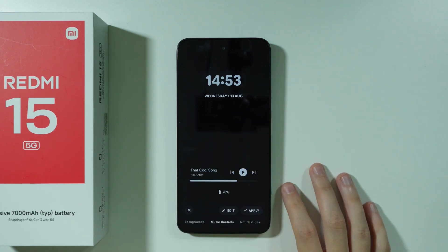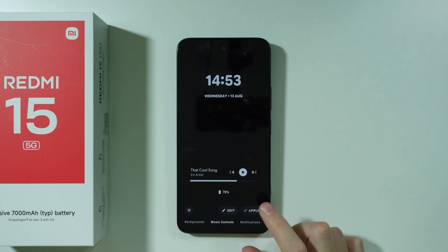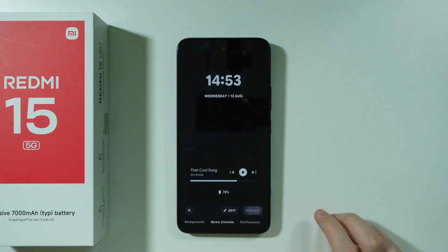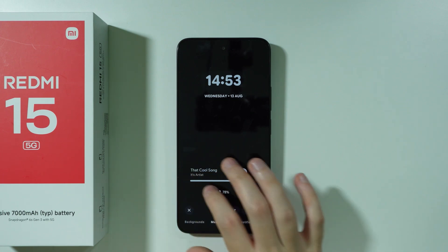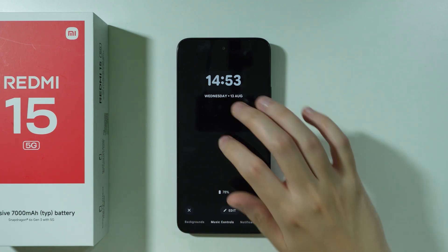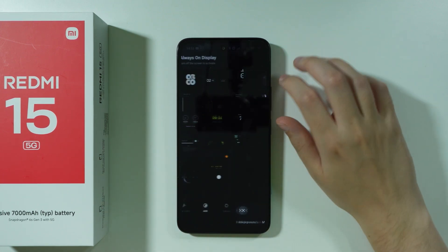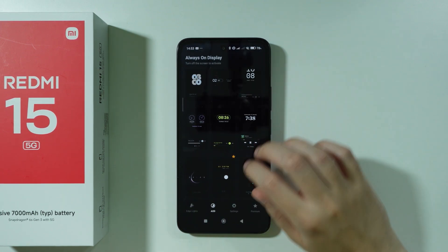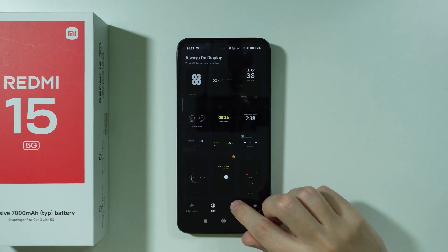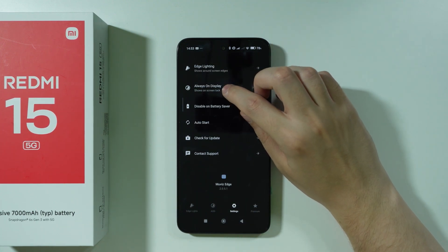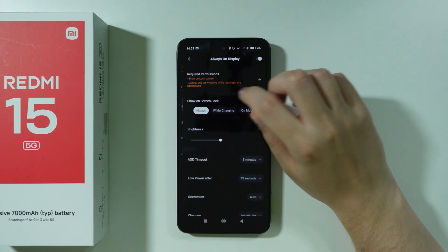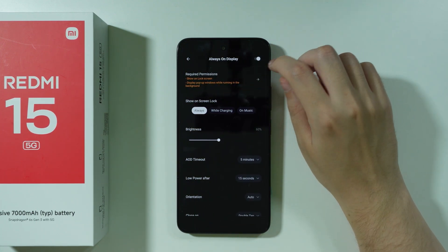If you like this AOD style, just press Apply. Then we go back, because besides the AOD selection, we can also go to Settings and customize AOD settings by going to Always on Display.